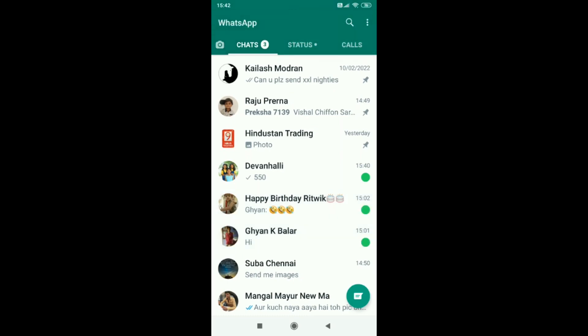In this way we can mark chats unread on WhatsApp. Hope you like this video. Thank you for watching.